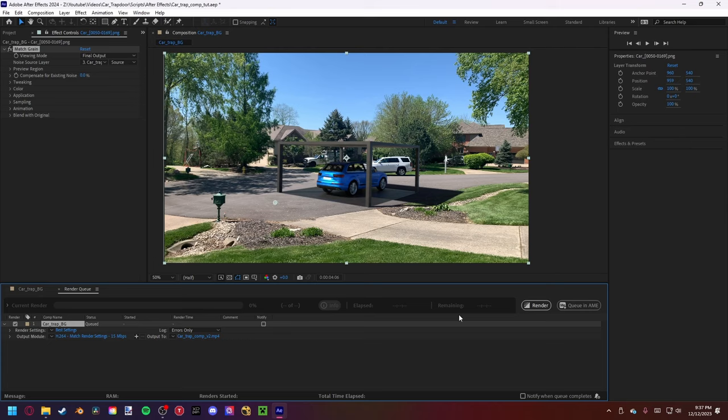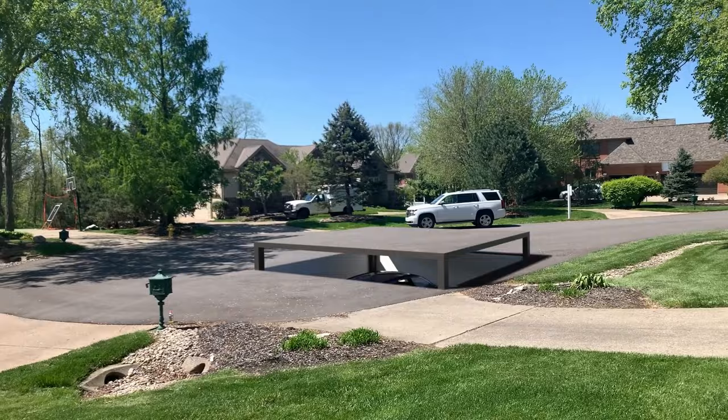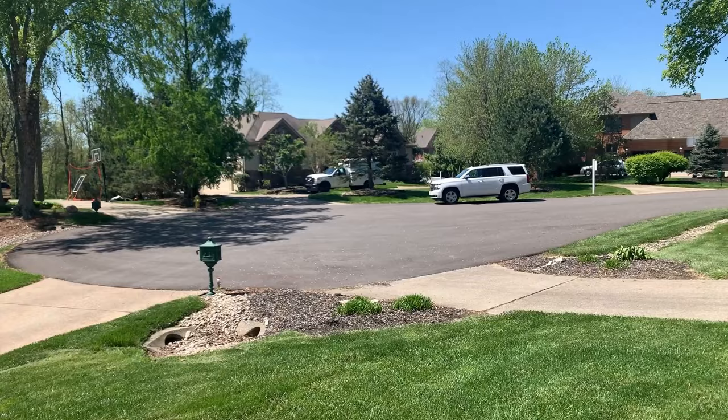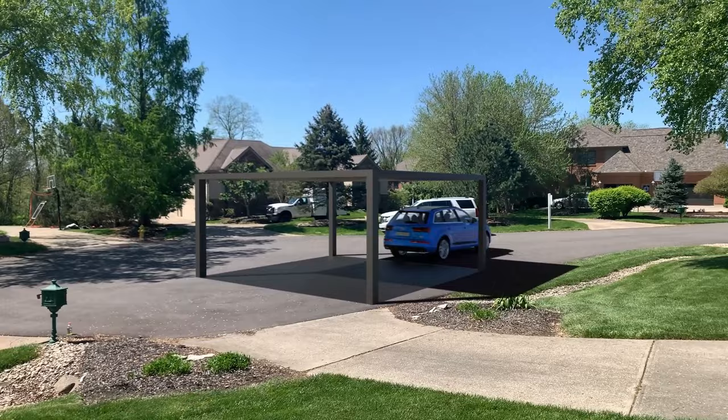Here is the final result from this tutorial. Hopefully you got something similar or learned a thing or two along the way. I had a lot of fun making this shot. If you have any suggestions for future tutorials, leave them in the comments below. If you made it this far, I'd greatly appreciate a like and subscribe as it helps with the YouTube algorithm. Thanks for watching and I'll see you in the next video.